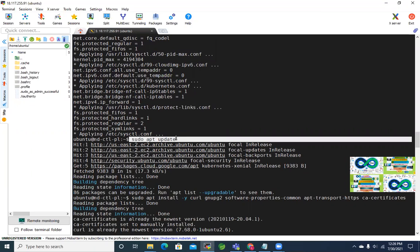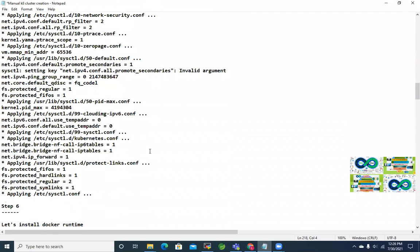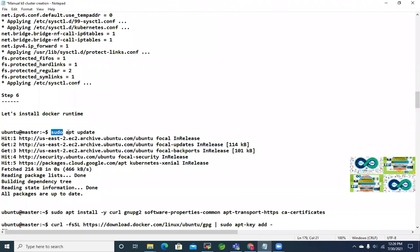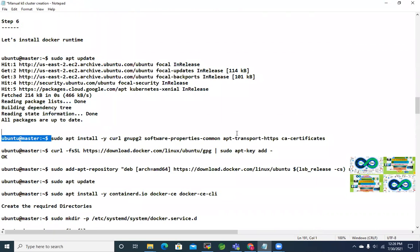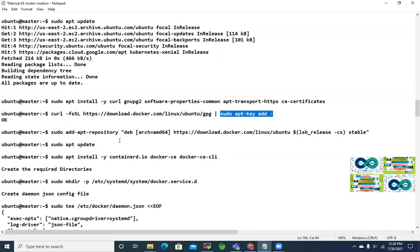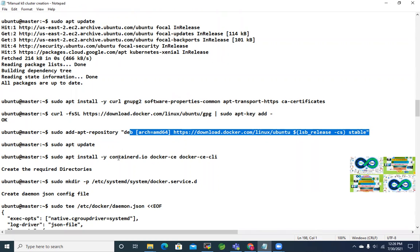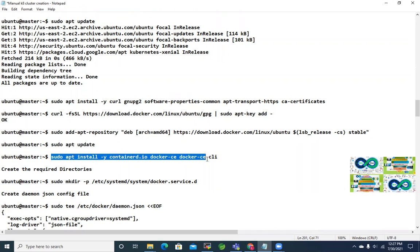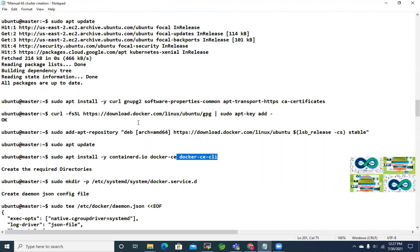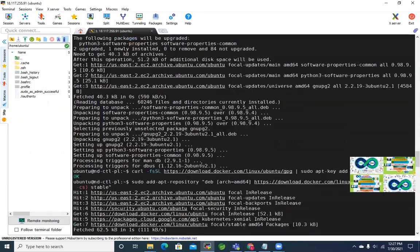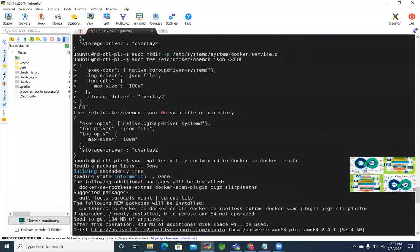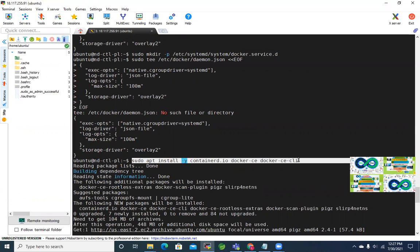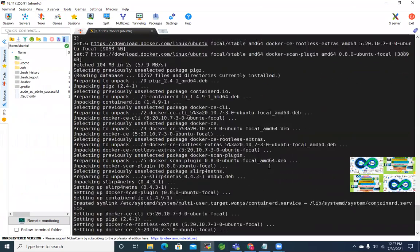We ran sudo apt update because the next step is to install Docker. Step six in the document is to install the Docker runtime. After the apt update, we get the repository certificate and key, add the stable repository for Ubuntu, update the repository info, and install containerd, docker-ce, the container engine CLI. That installation is done successfully.